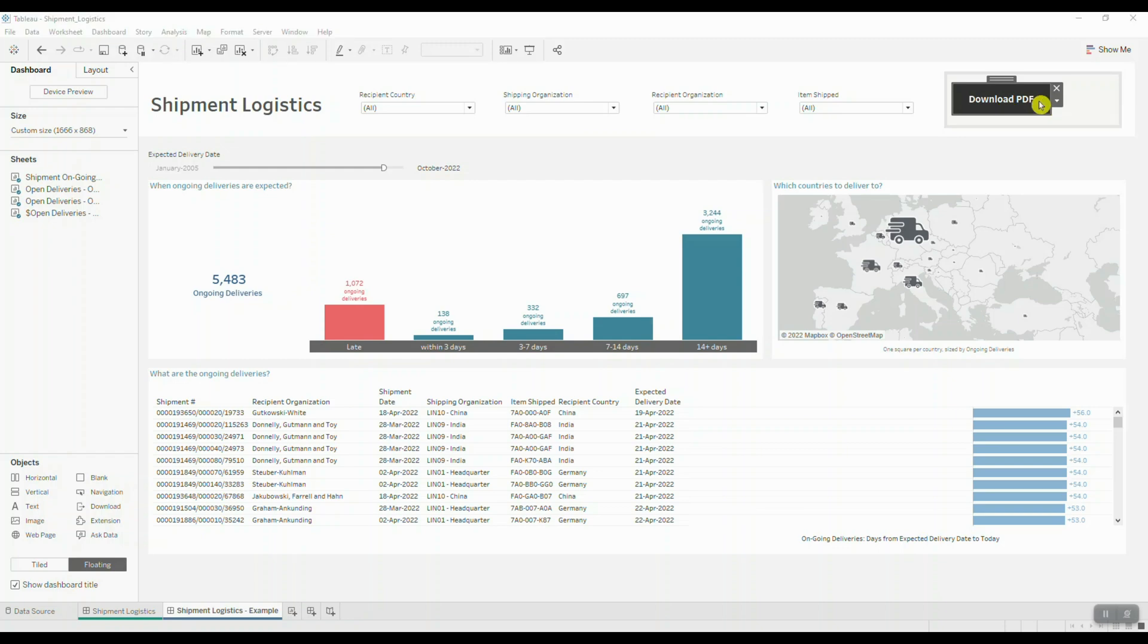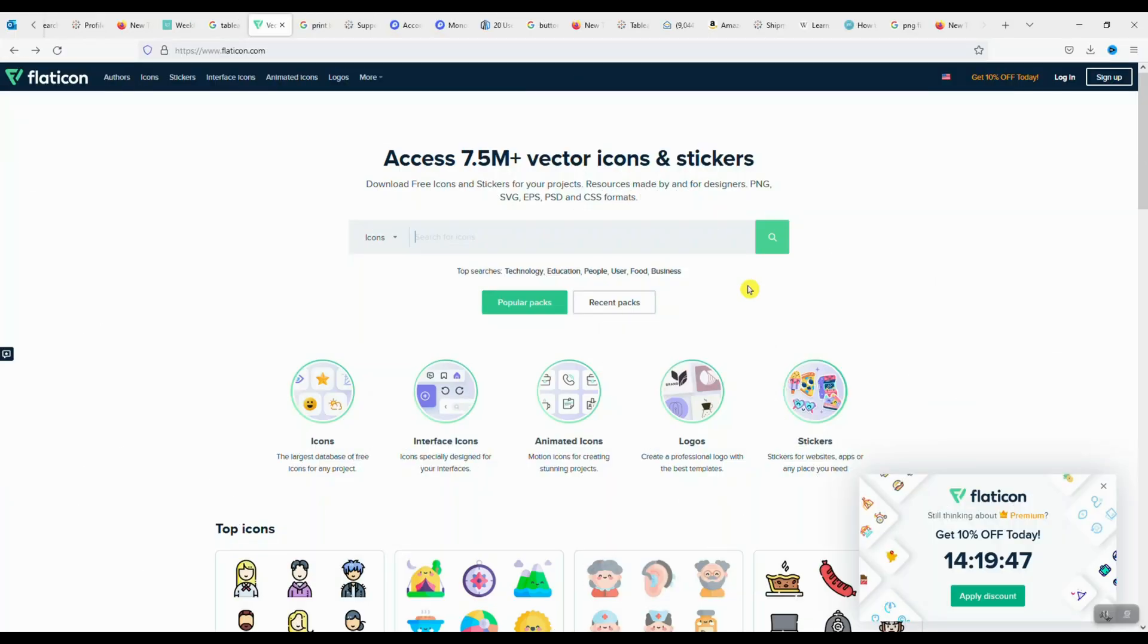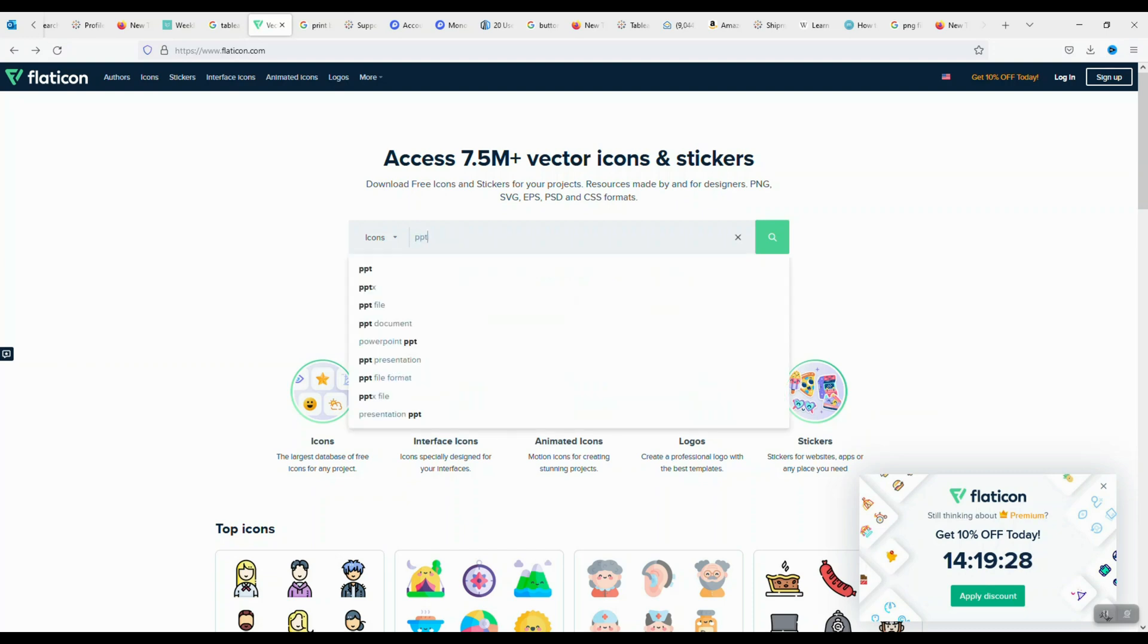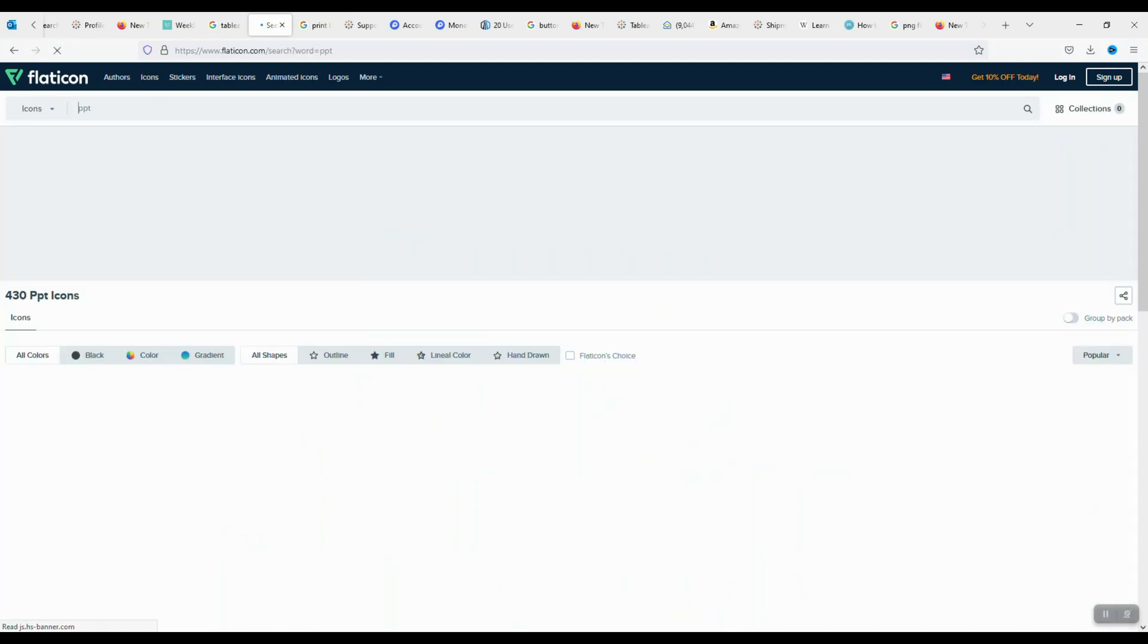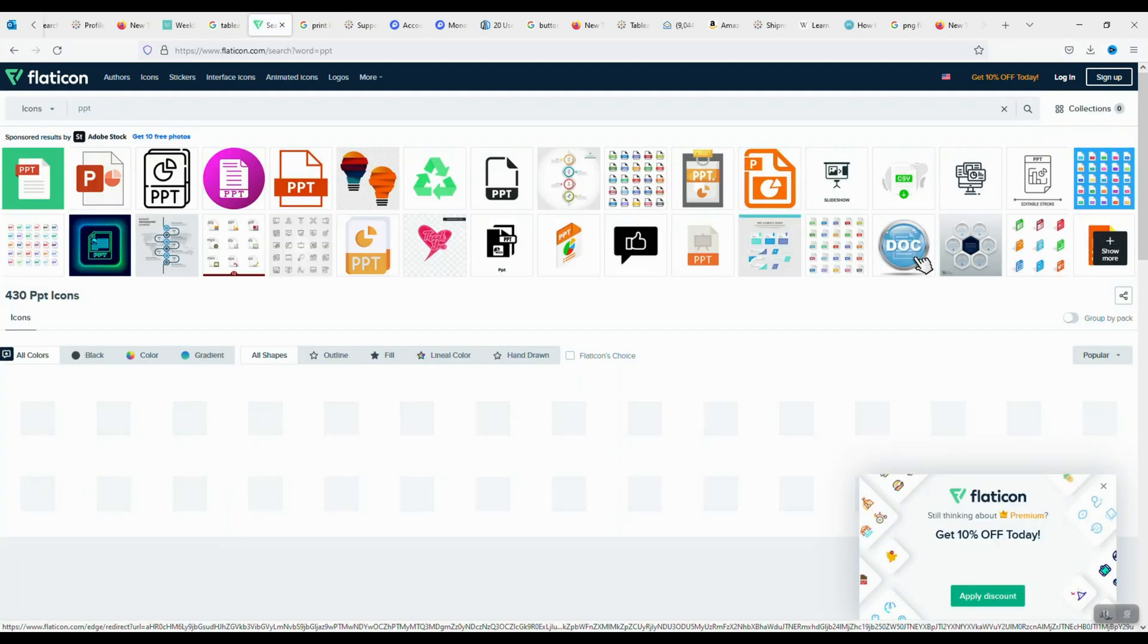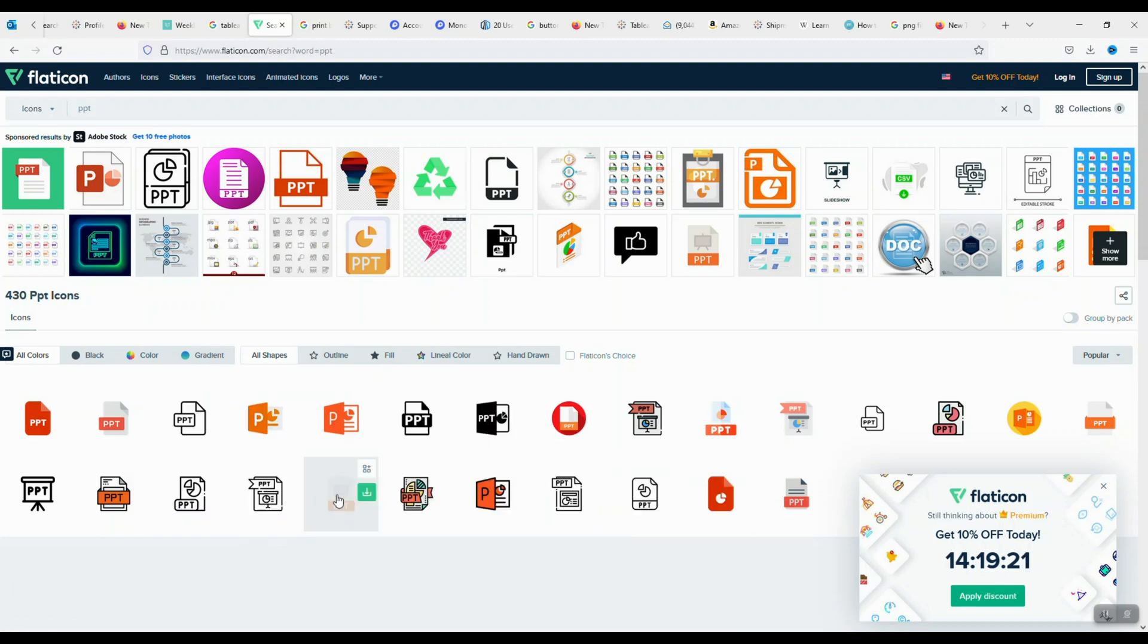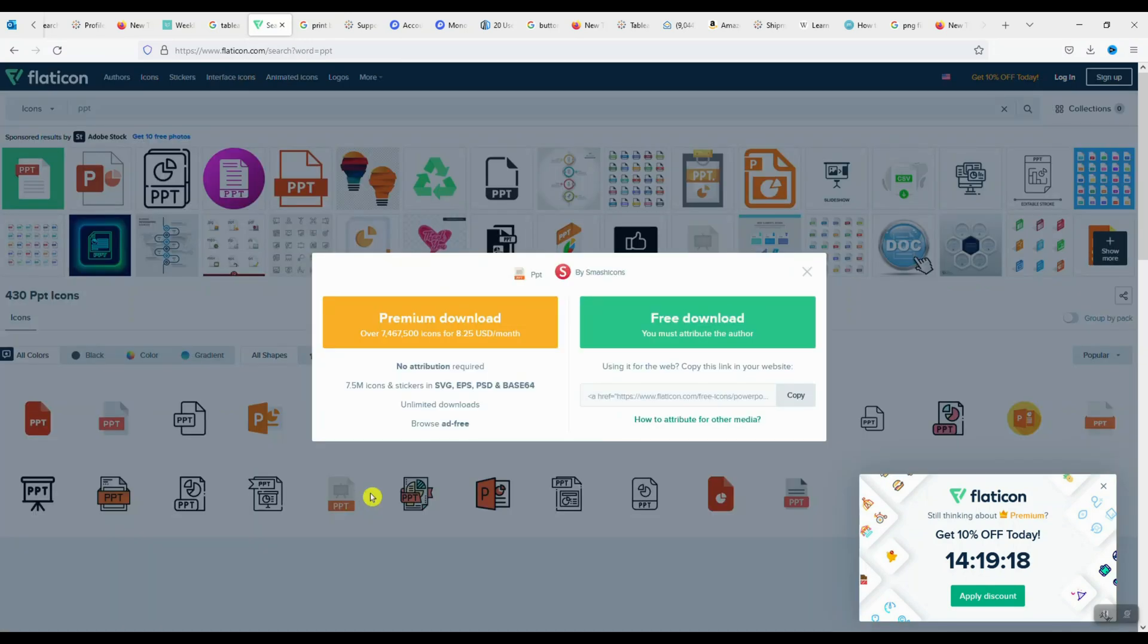I'm going to show you a website which I use to download my vectors for free. The website is called flaticon.com. If you navigate over to your browser and type in www.flaticon.com, that should take you to this page. Here's where I can search for my icon or vector that I'd like to use in my dashboard. I'm simply just going to type in PPT for PowerPoint. Here we can see a number of different icons that we can download. Let's say I like this one. I'm going to download this PNG and select free.